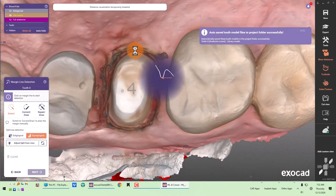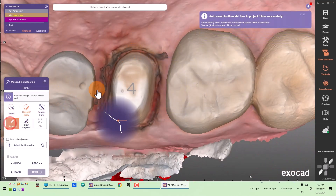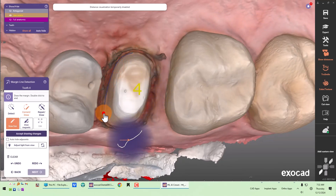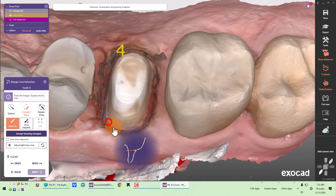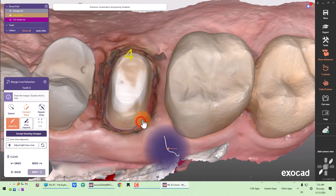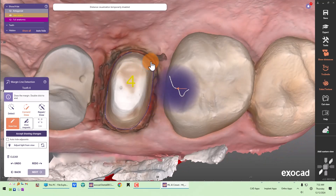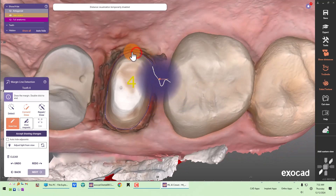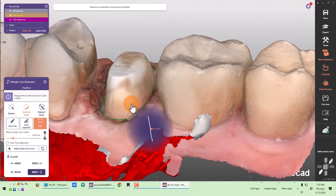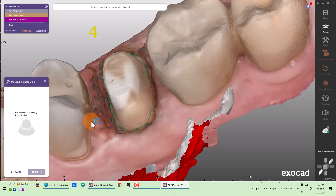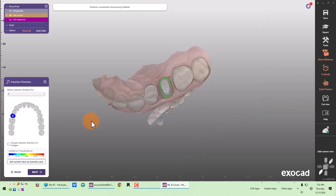The crown is back. Again, I'm just going to marginate. Set my insertion direction — that's pretty good.